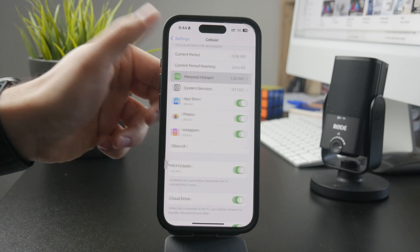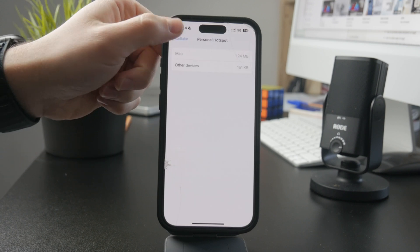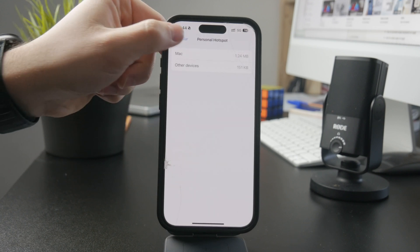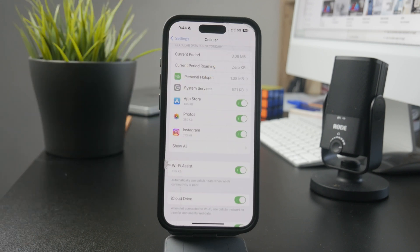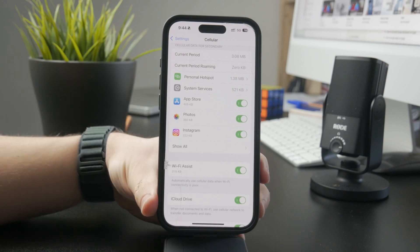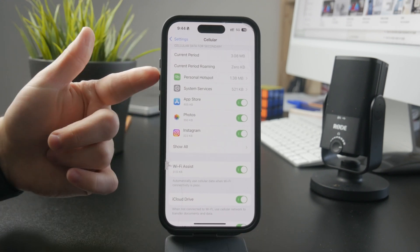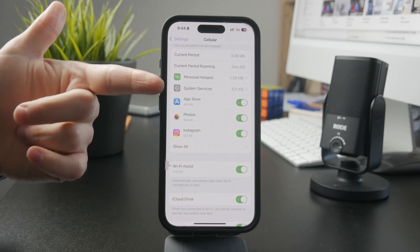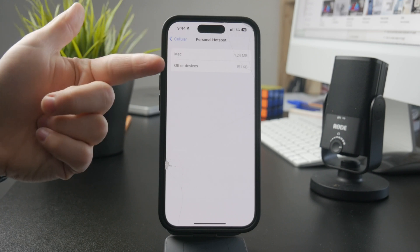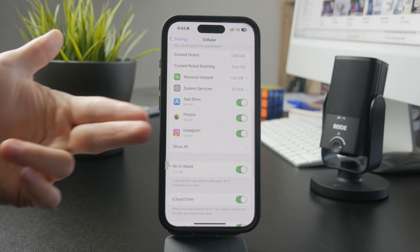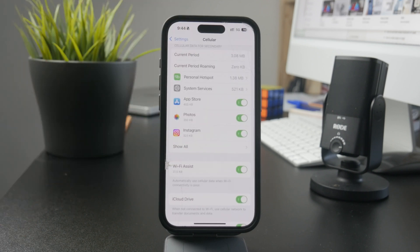In there, you can see the current period and multiple different settings showing how much data has been used by Personal Hotspot, by your specific apps, and many other things. So make sure you enable this to track it manually.